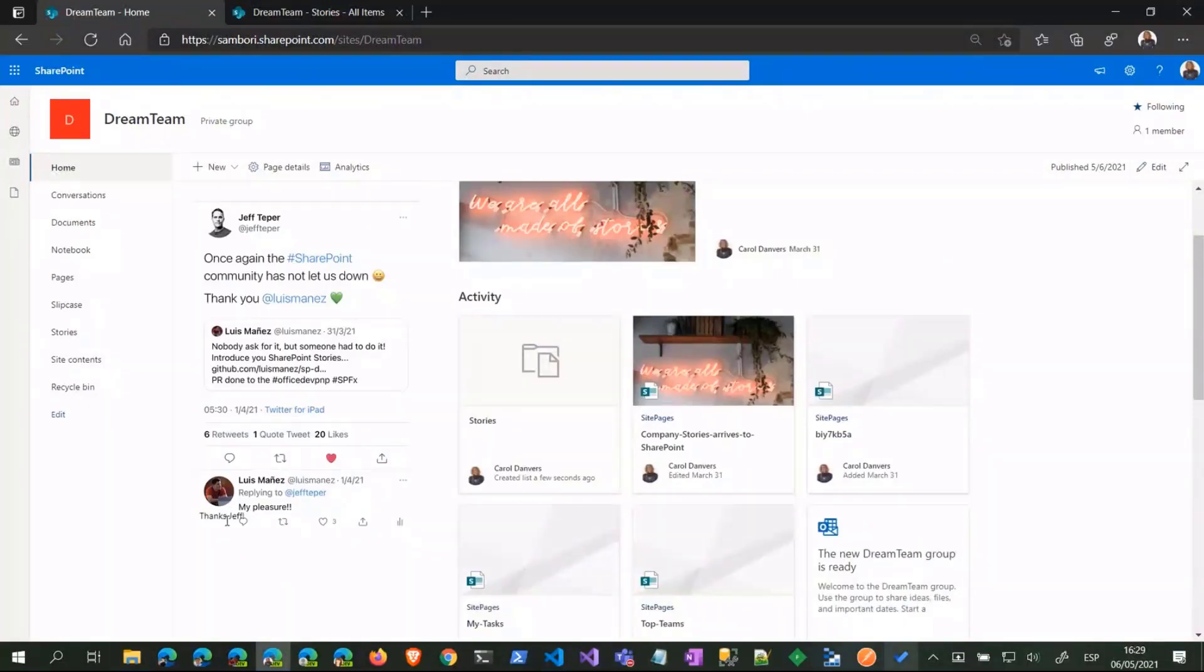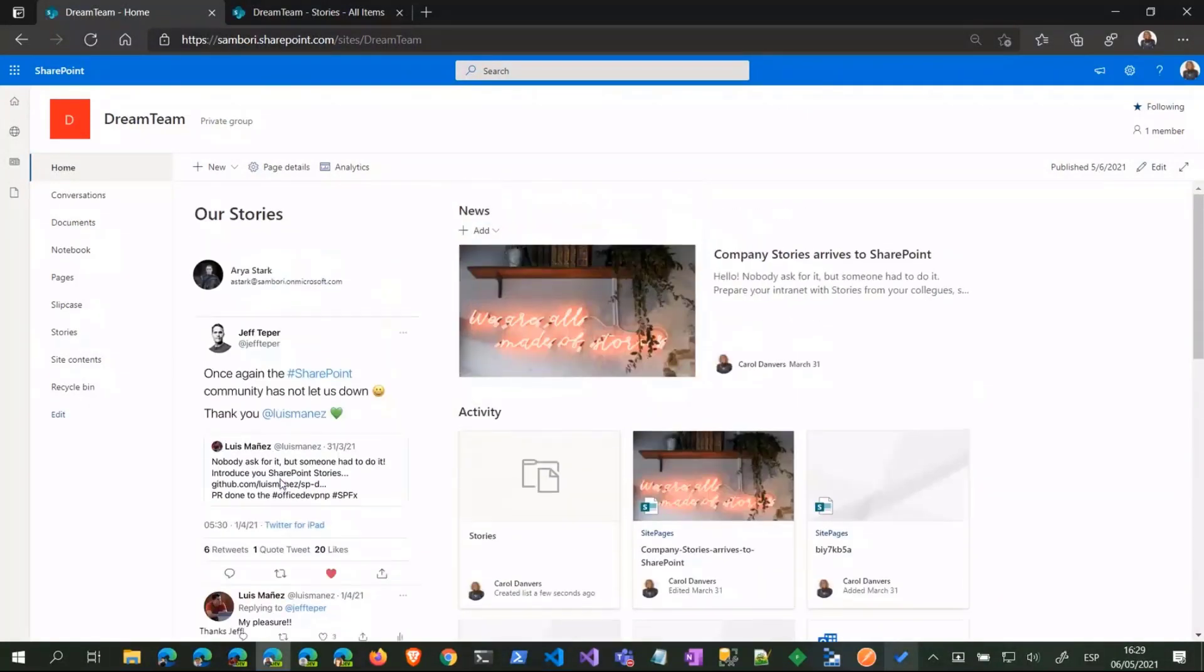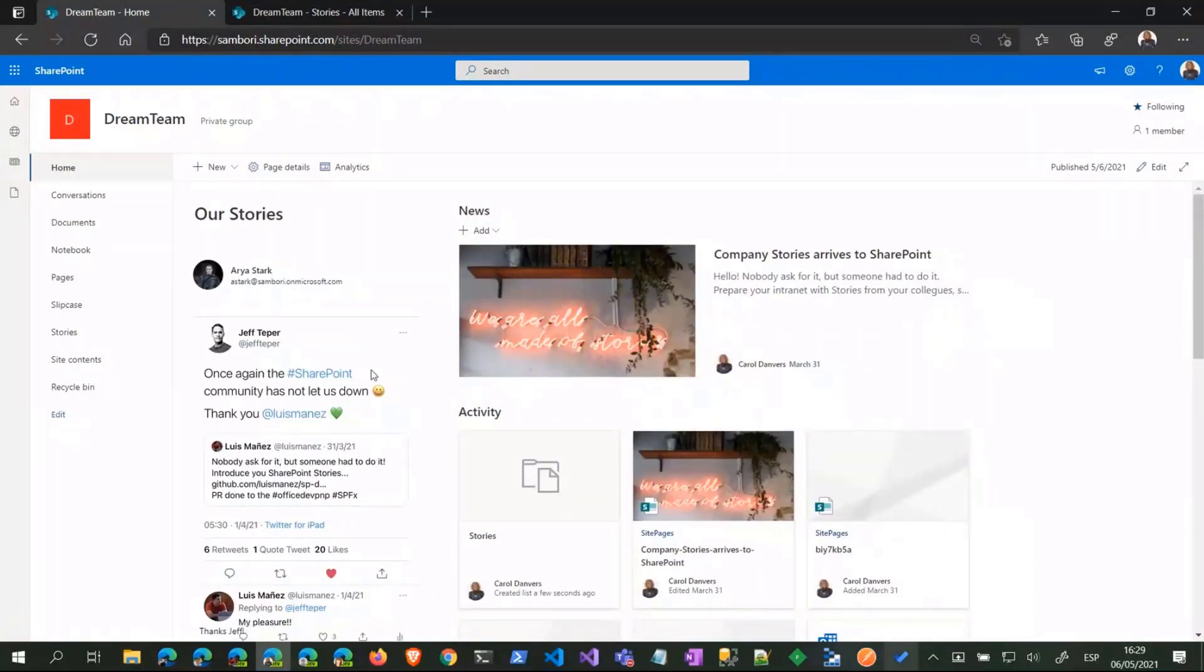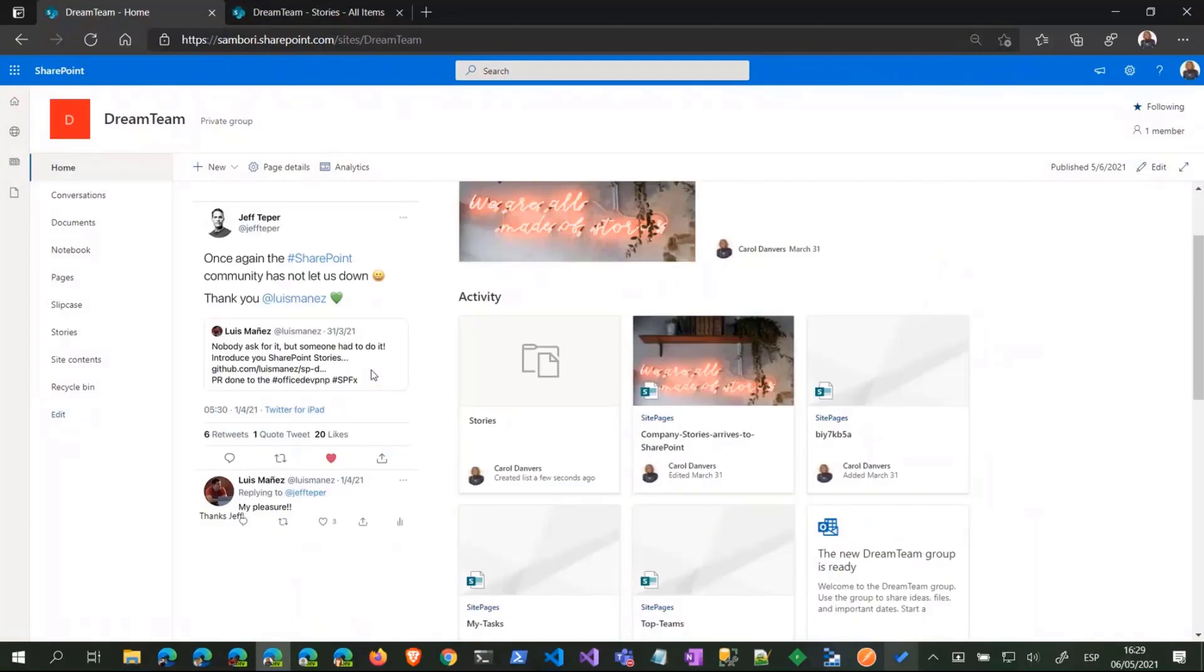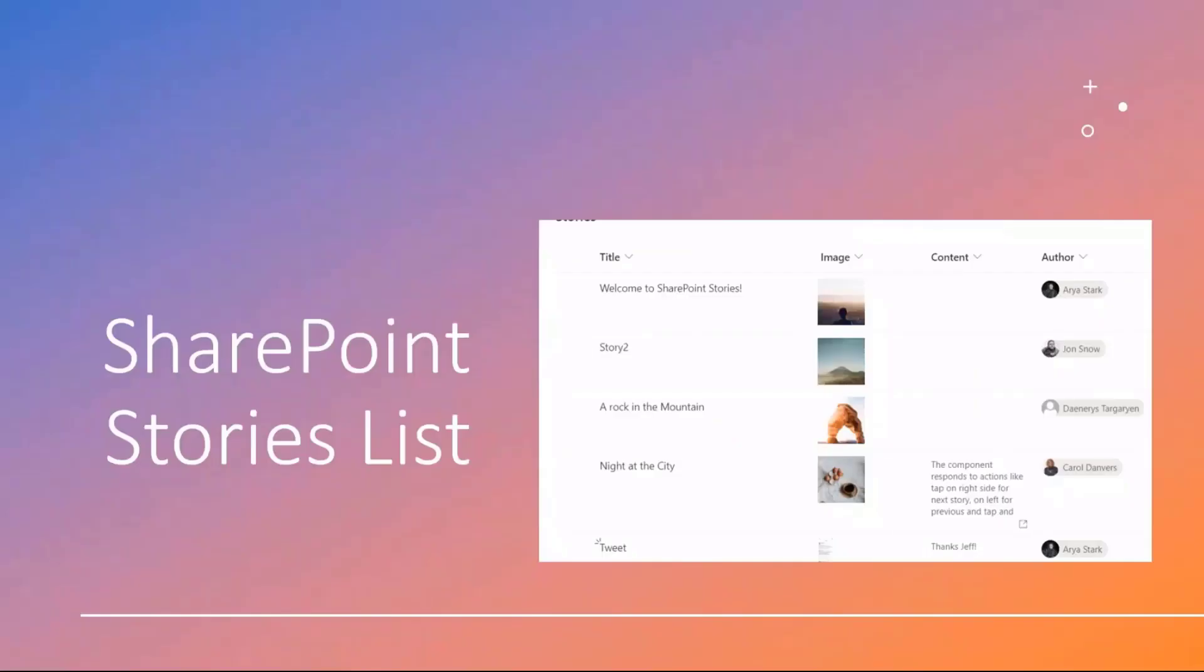Again, if the story has content, you can see the content here below. So yeah, this is how it works. Now let's go back to the presentation.